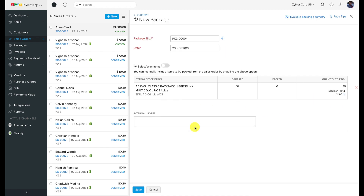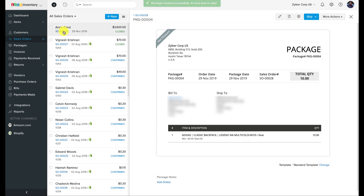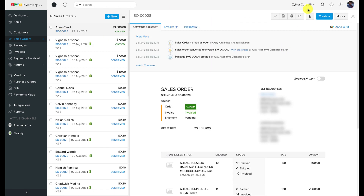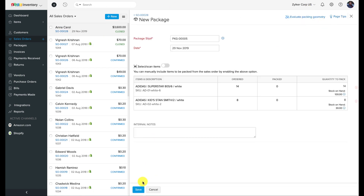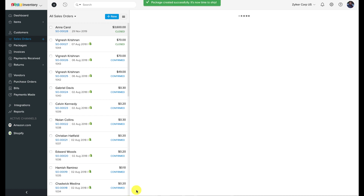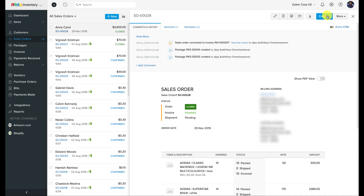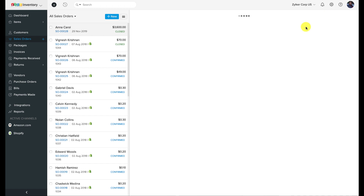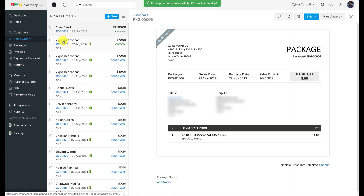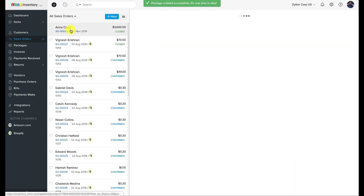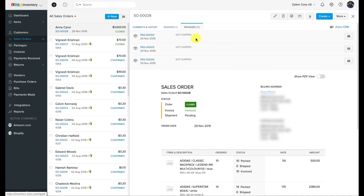I'm going to quickly create three packages to house all the items that belong to this order using the create button on the top right corner. Now we are ready for fulfillment.